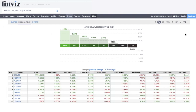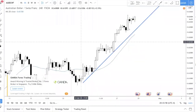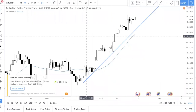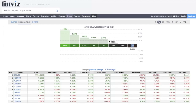To sum up: go to Finviz, switch to the weekly performance, pair the strongest currency with the weakest, then go to the charts to look for trading opportunities with the trend. You can also consider counter-trend, but I don't recommend it for beginners. And lastly, you can use this as an indicator to forecast which currency pairs might move next week.